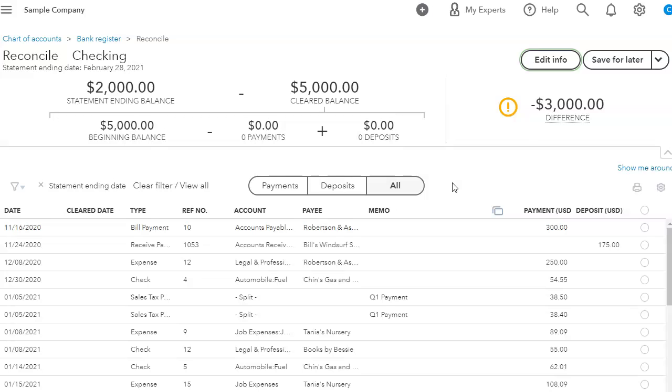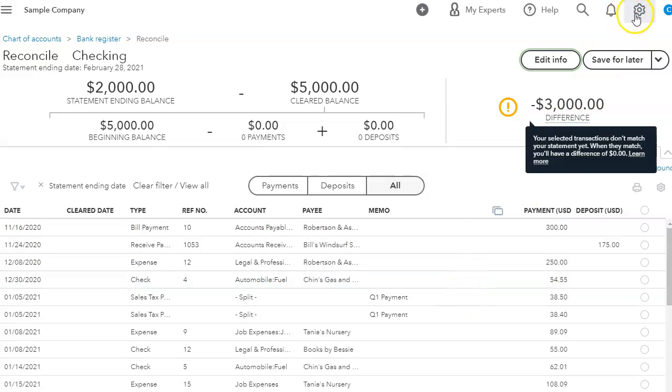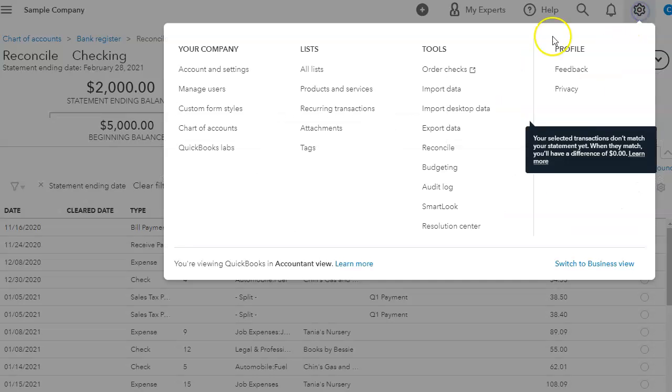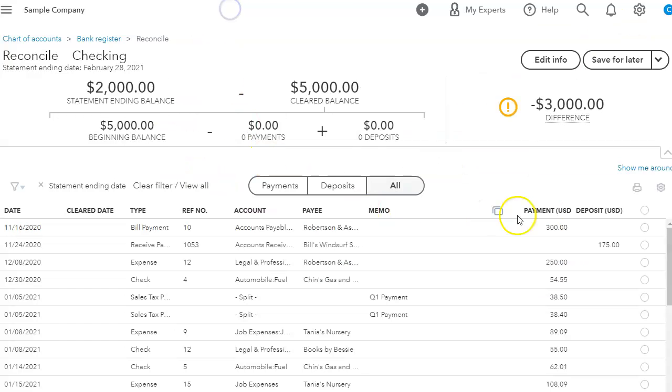So it's very important to make sure that we enter all of our bank feeds and then go into the reconciliation page by going to the gear icon and then reconcile.